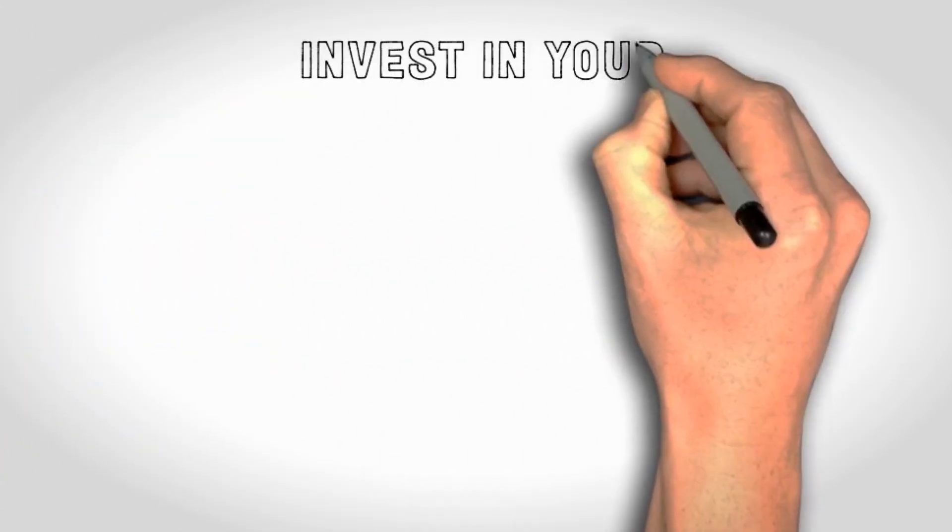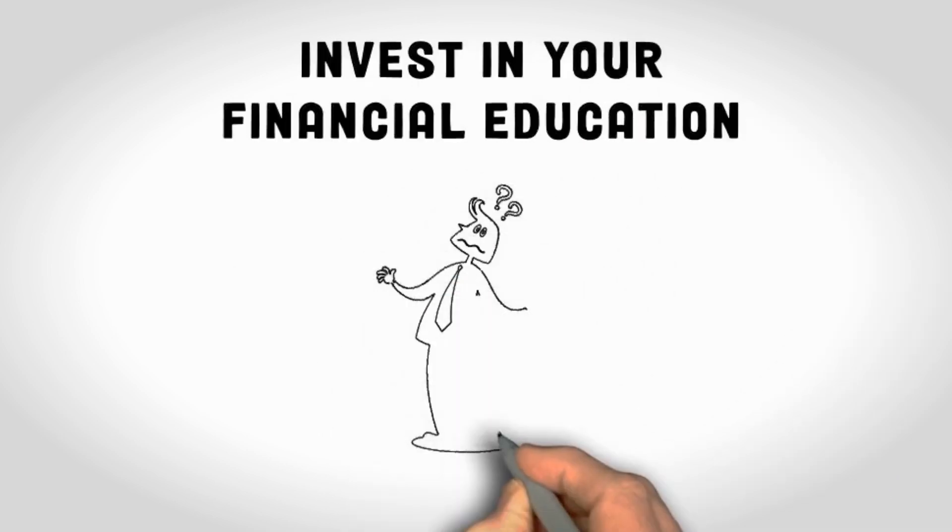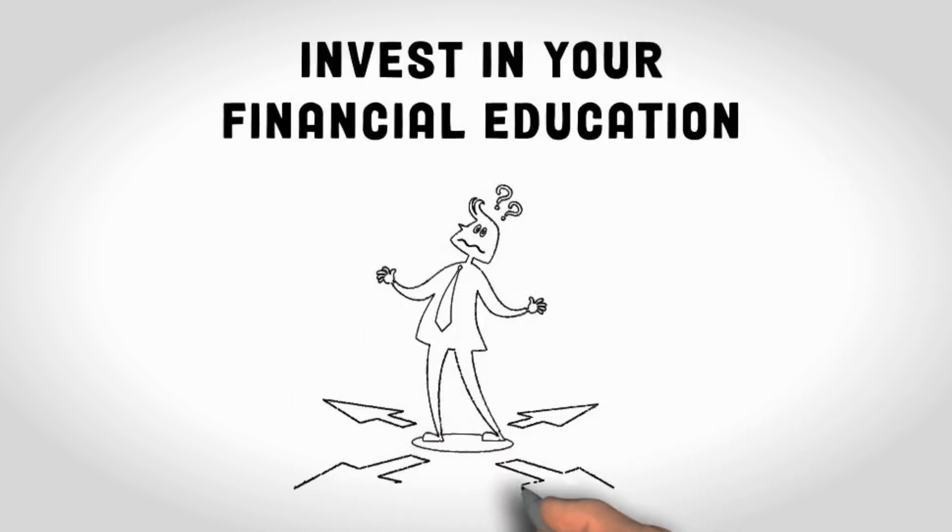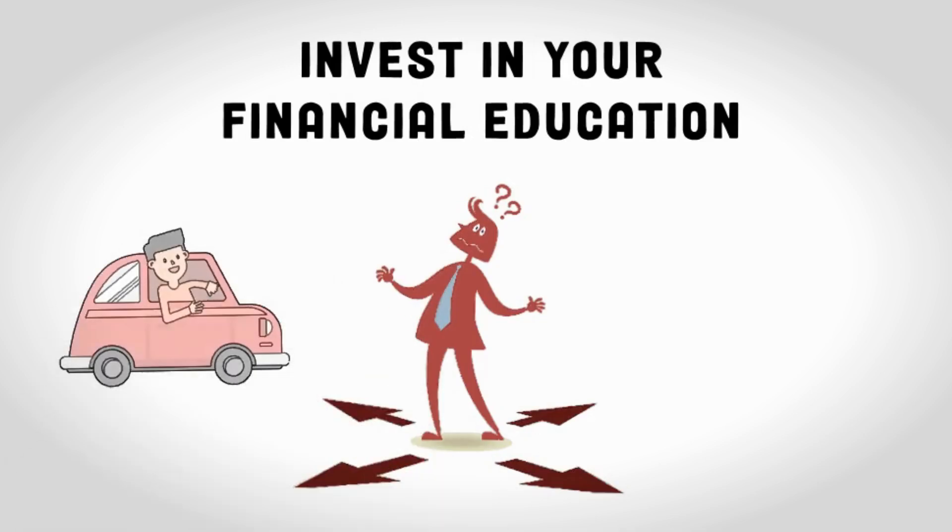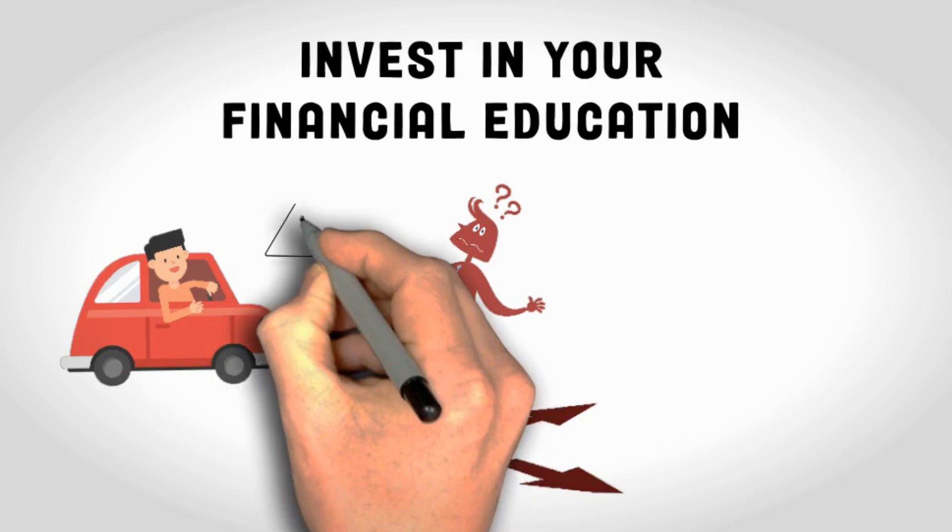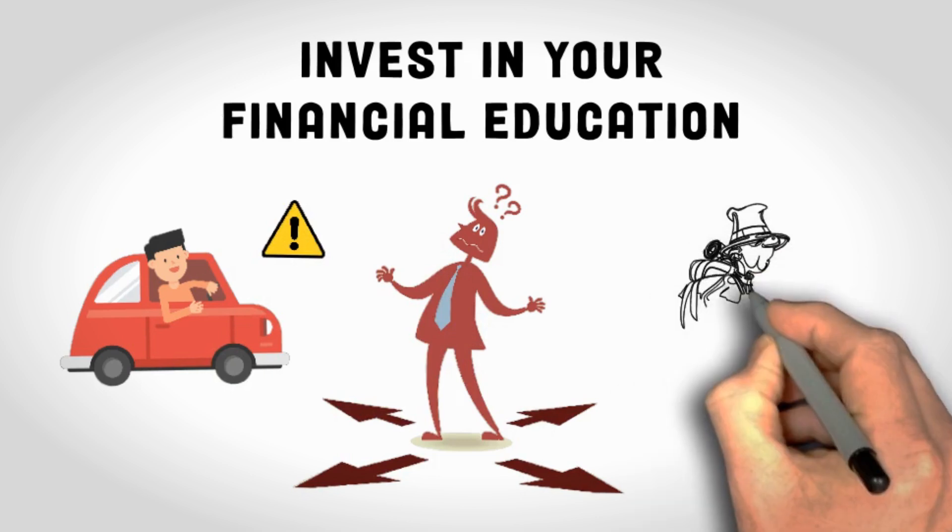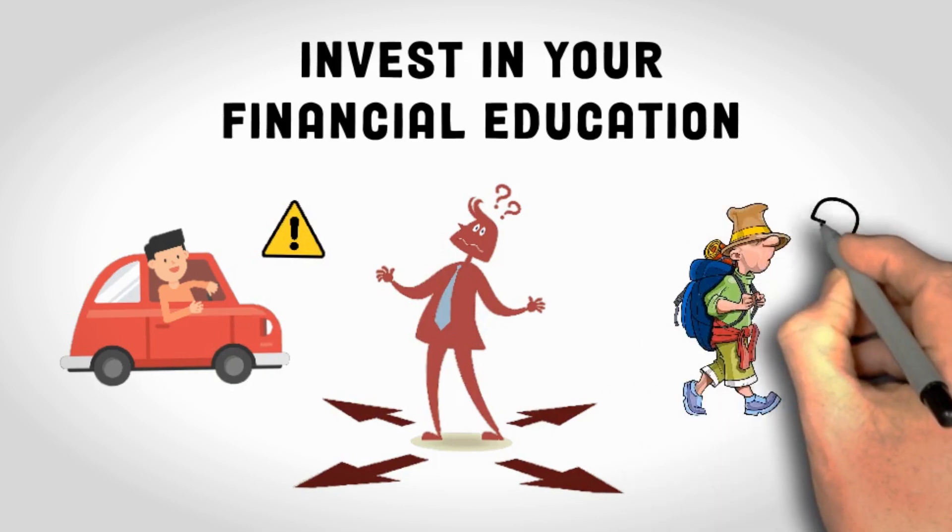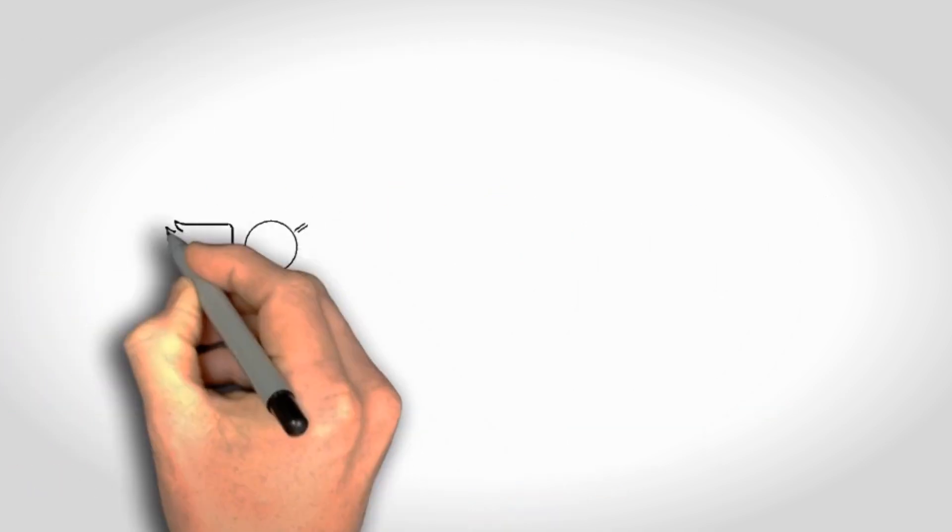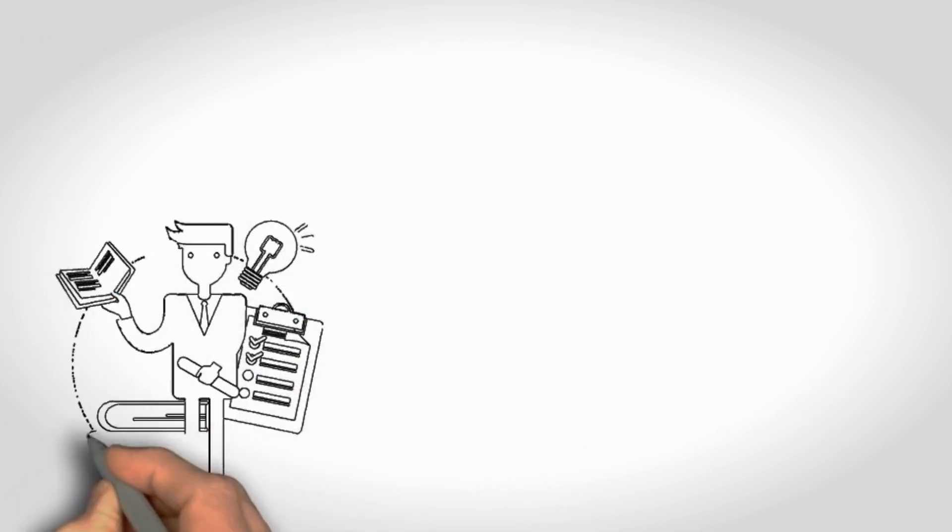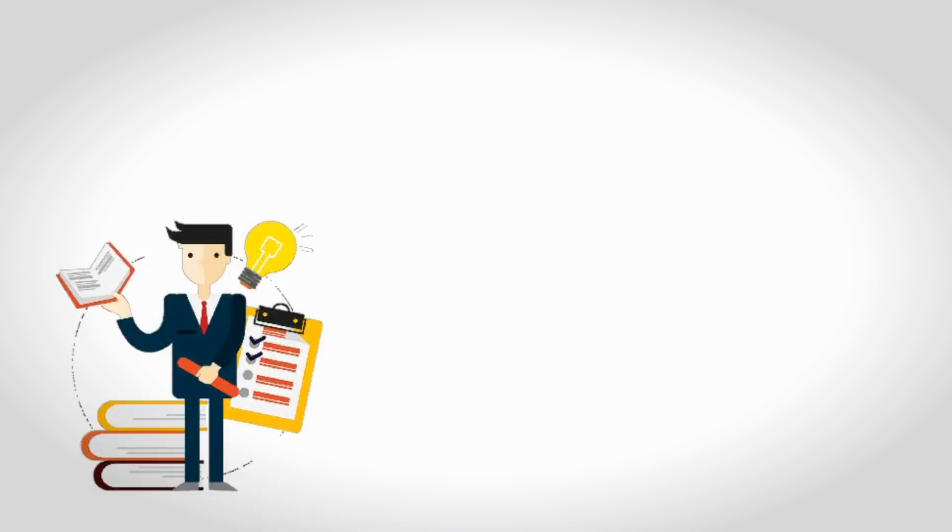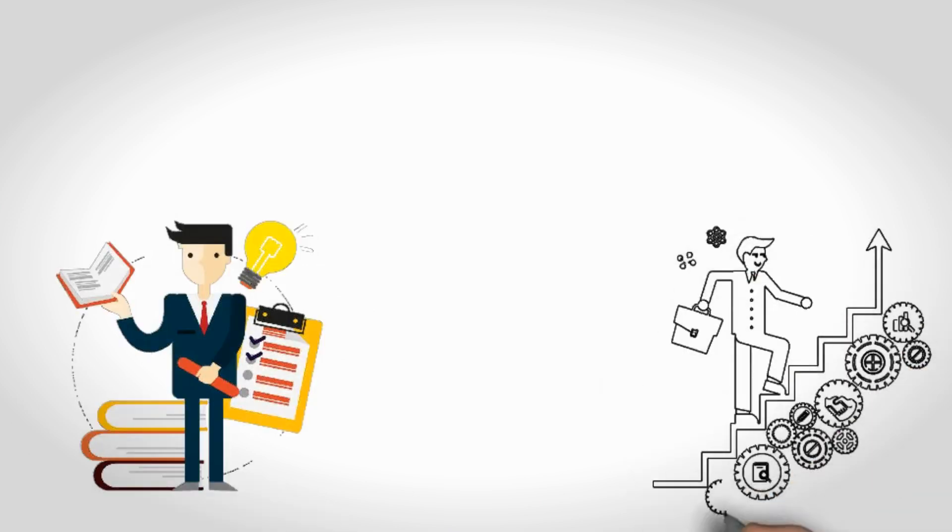Invest in your financial education. Many people find themselves on the financial struggle bus simply because they lack the knowledge. It's like trying to drive a car without ever having taken a driving lesson. You're bound to hit some bumps in the road. Financial education is the game changer. Imagine you're on a treasure hunt. Without a map or clue, your chances of finding the treasure are slim to none. Financial education is your treasure map. It empowers you with the knowledge and tools needed to navigate the complex world of money. You learn the rules of the game and how to play strategically.